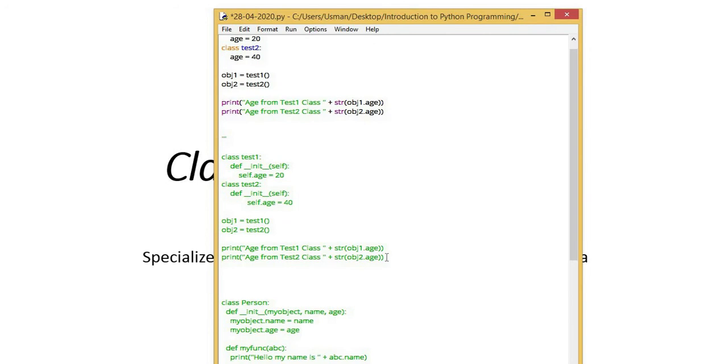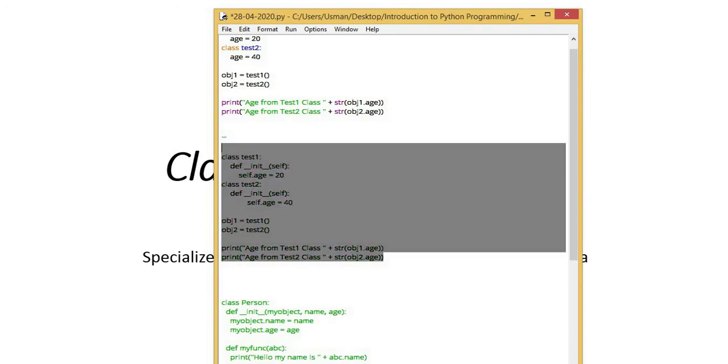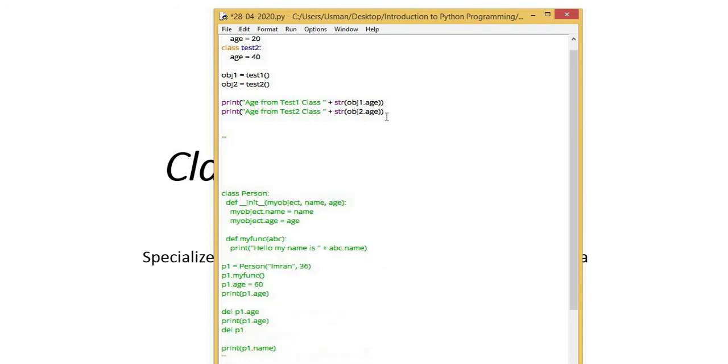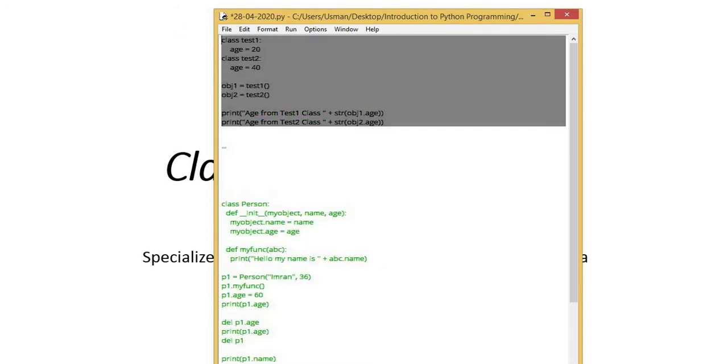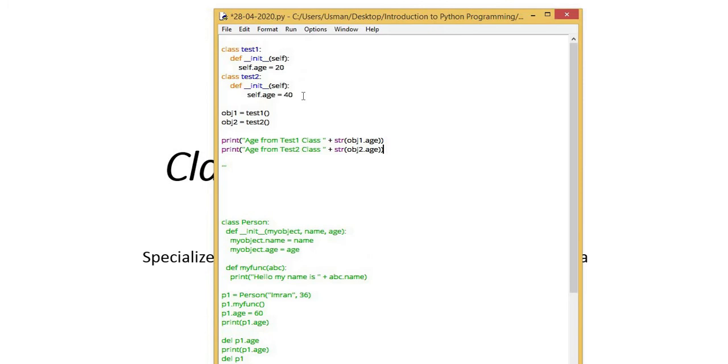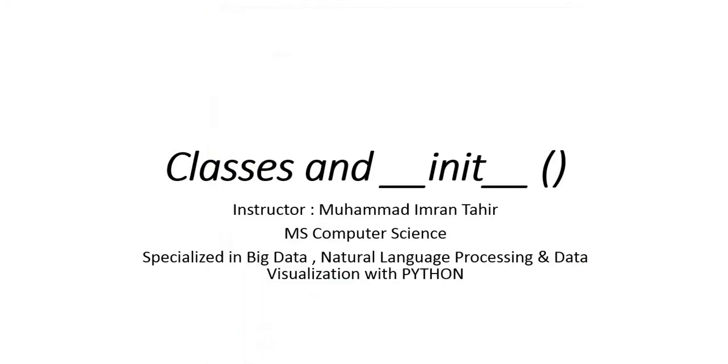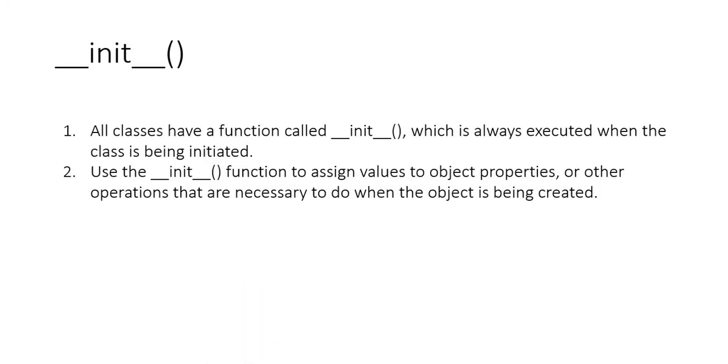Now, we will see what is the init method, which we call the initialization method. What work is it actually doing? Here, if we look at its definition a bit,